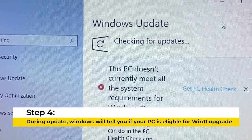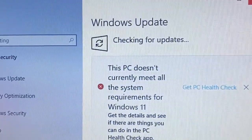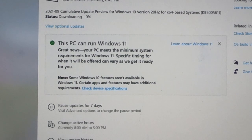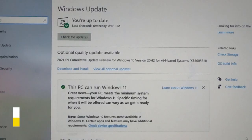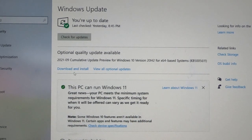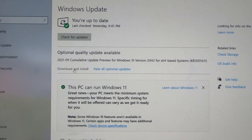During this update, Windows will tell you if your PC is eligible for an upgrade or not, because it is checking your hardware for compatibility. If your hardware is not compatible to be upgraded to Windows 11, you will know. But if your computer is eligible, Windows Update will tell you that you can go ahead and perform the upgrade.